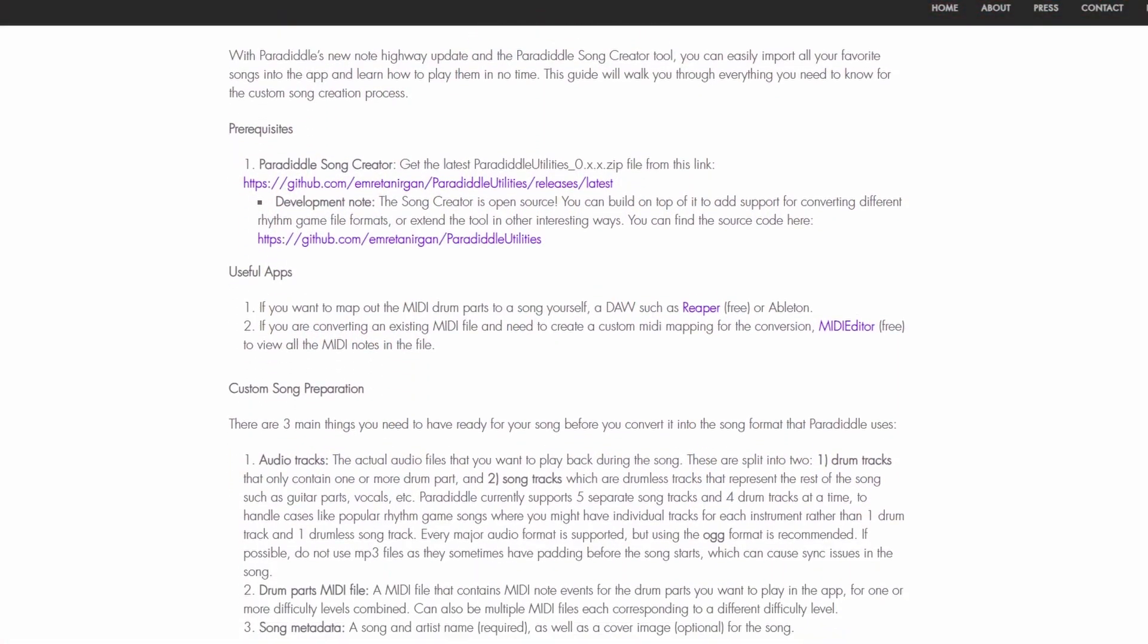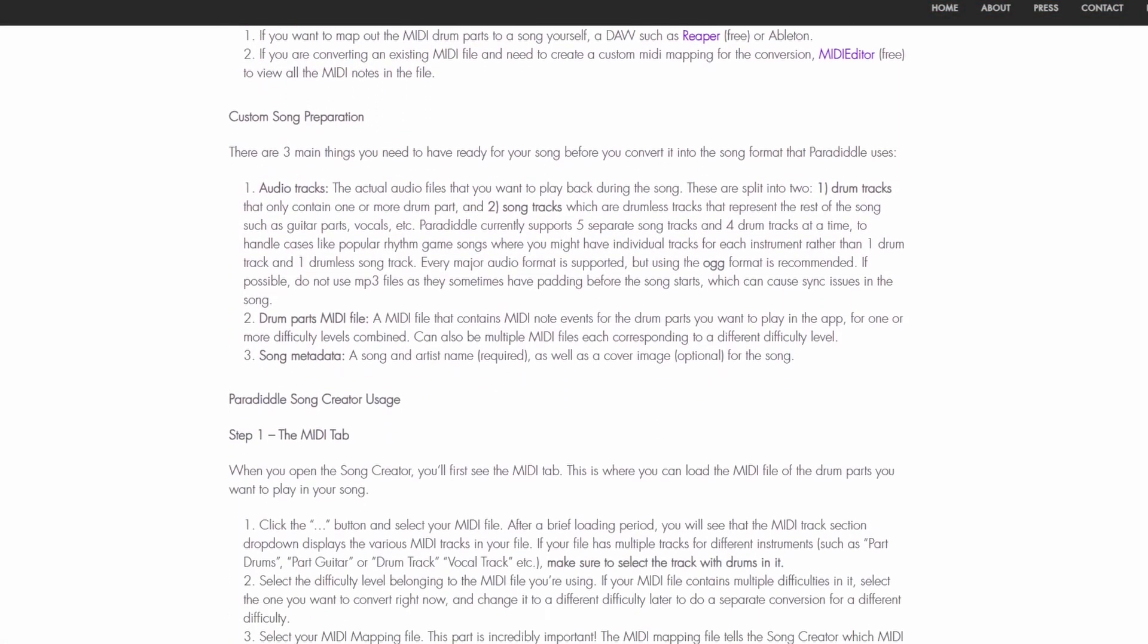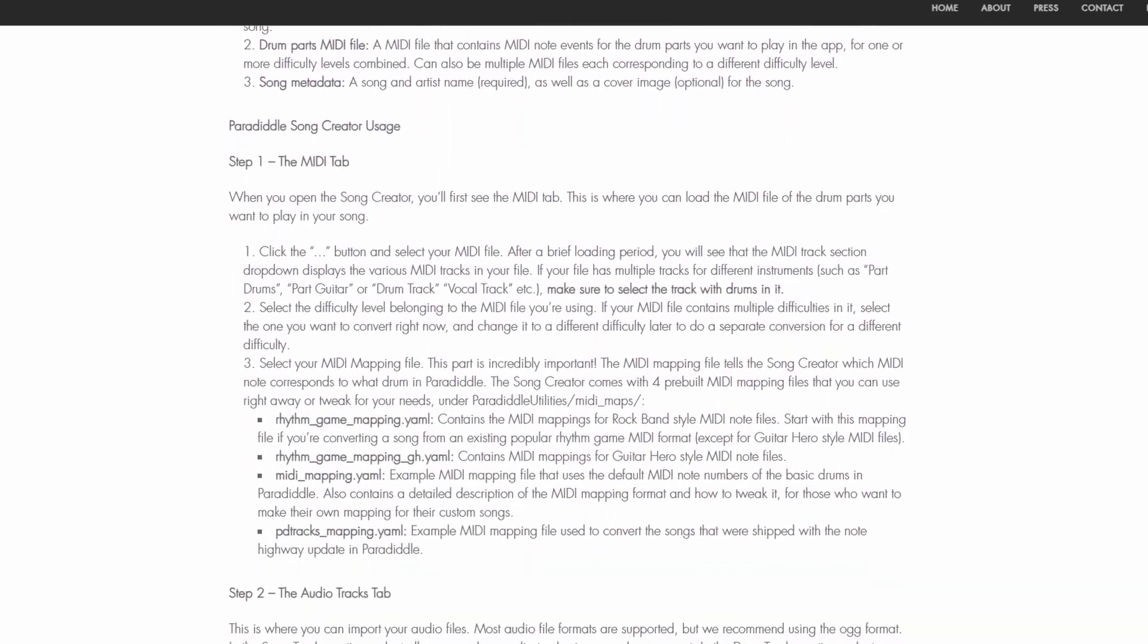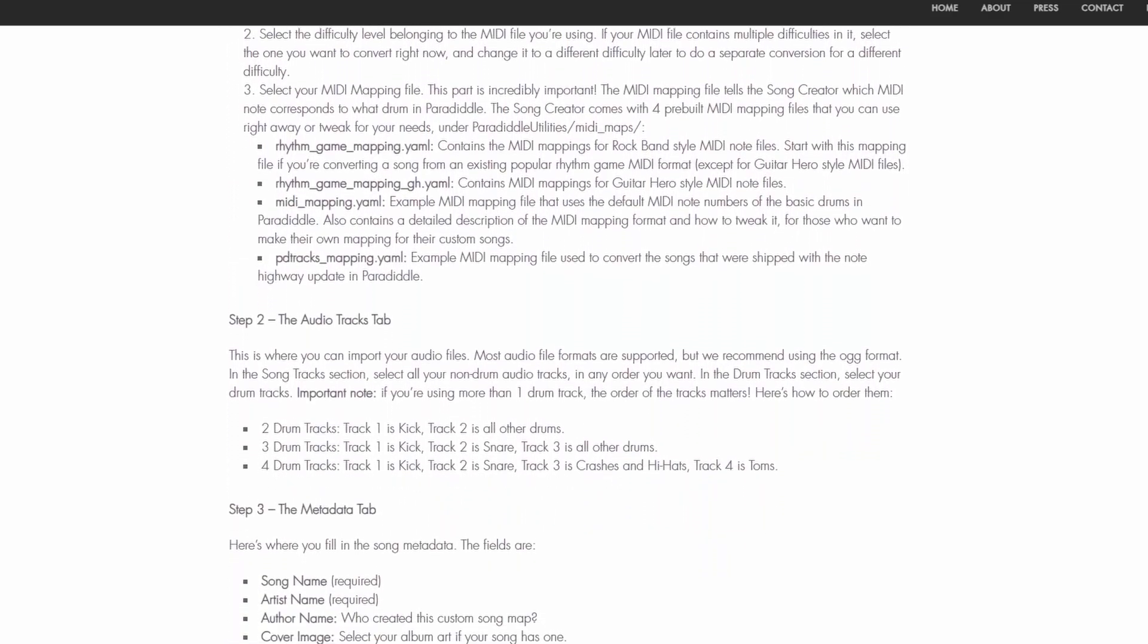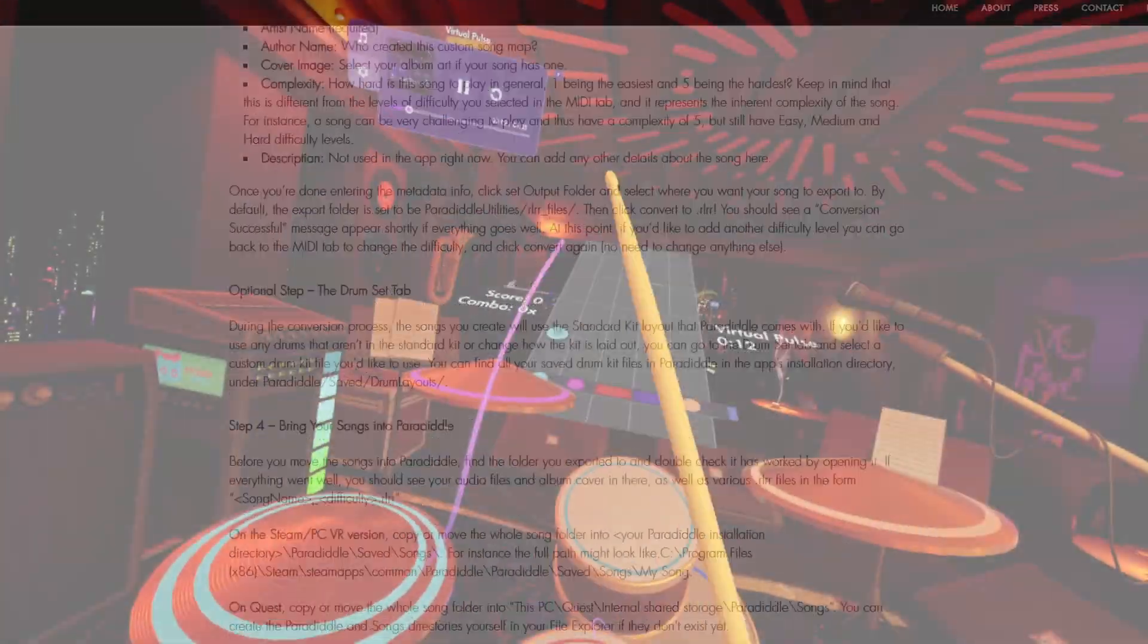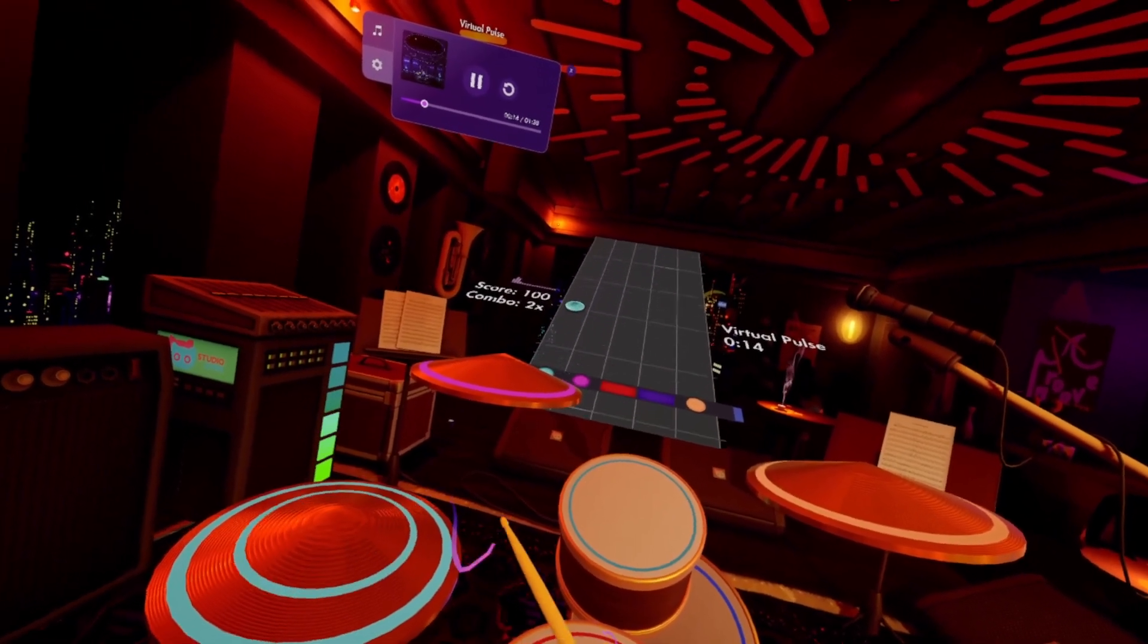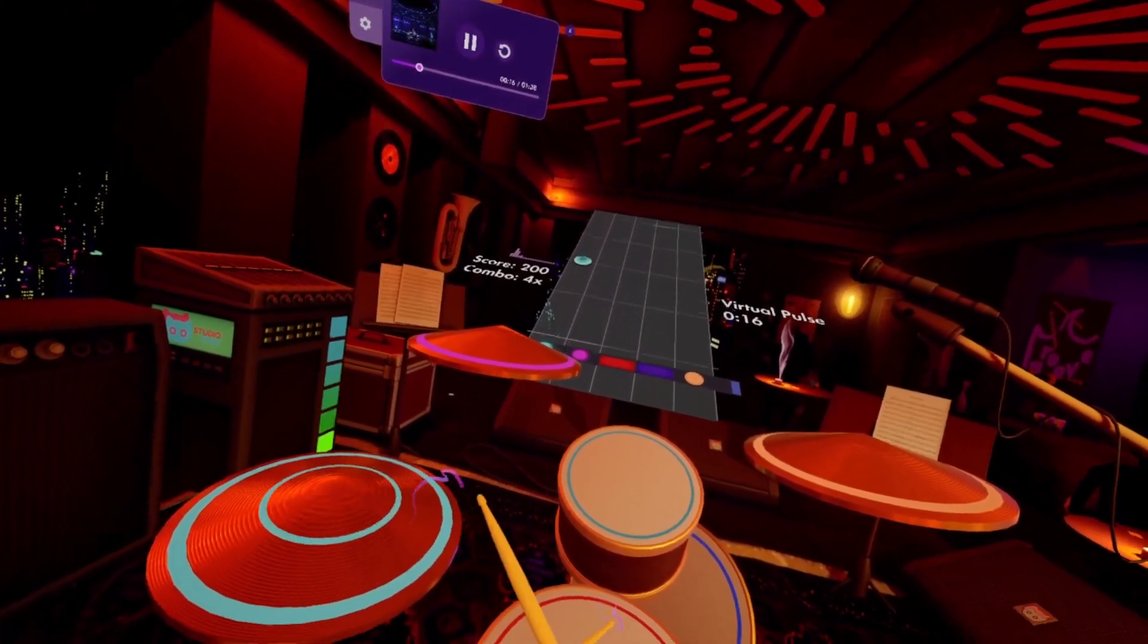There are a few more details on the Custom Song Guide on the Paradiddle website that more advanced users might need. The website will continue to be updated if there are any changes made to the Paradiddle song creator. All relevant links can be found in the description of this video.